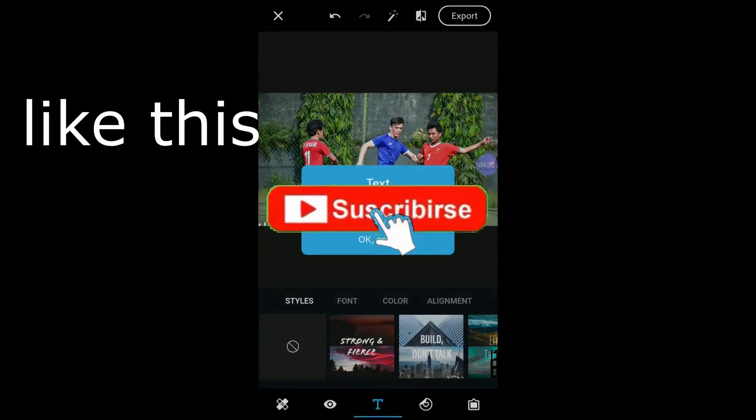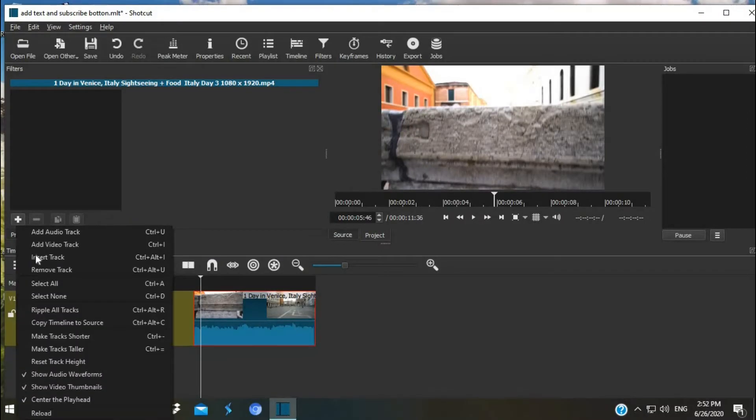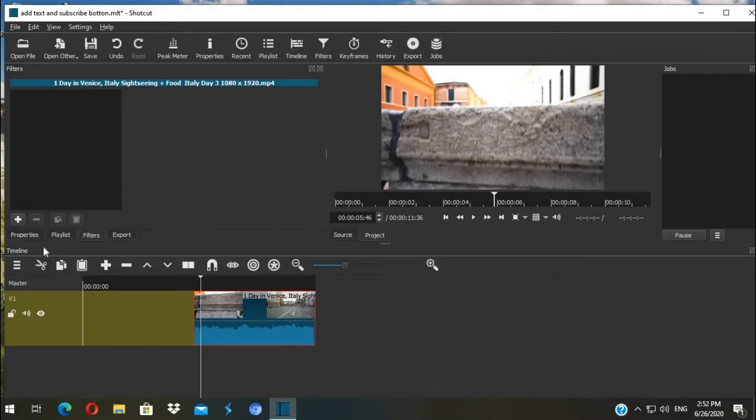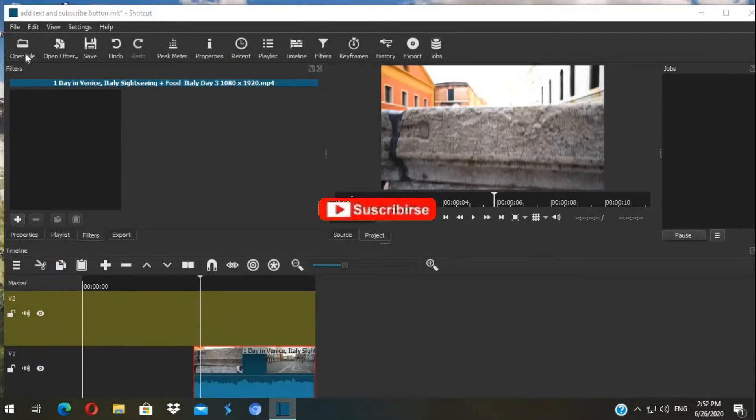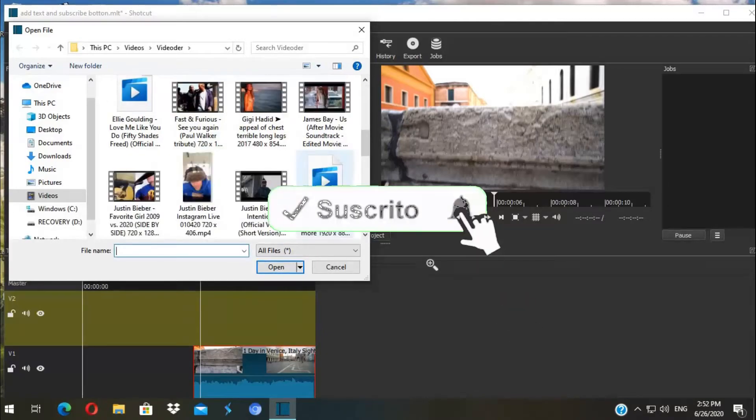First we're going to add a video track and then import my animated subscribe file.